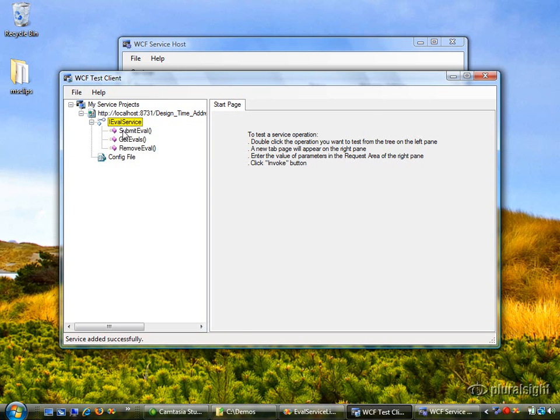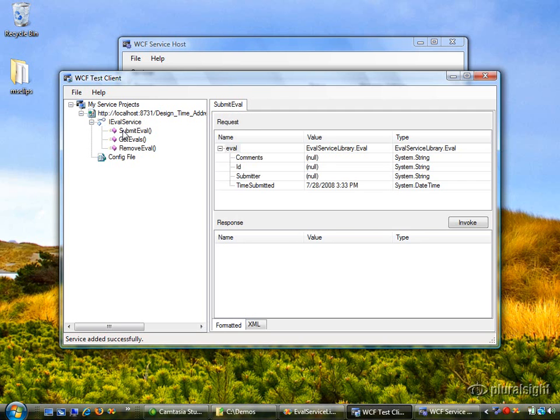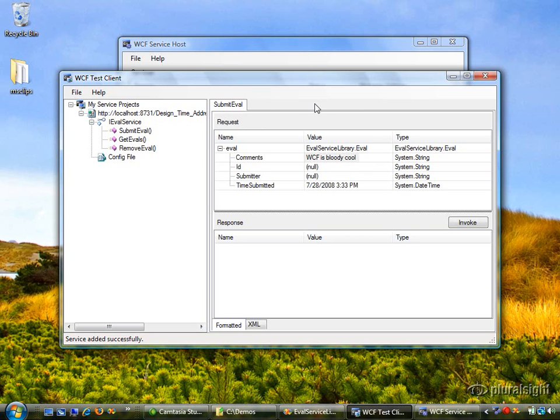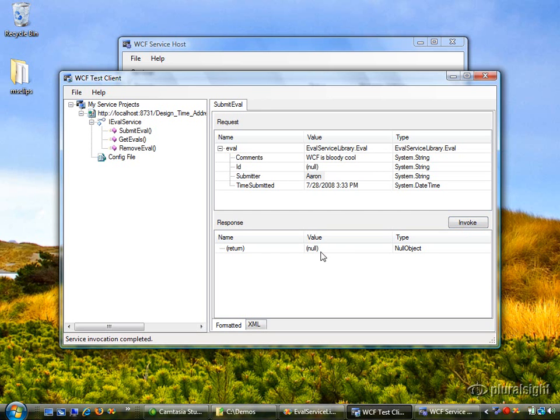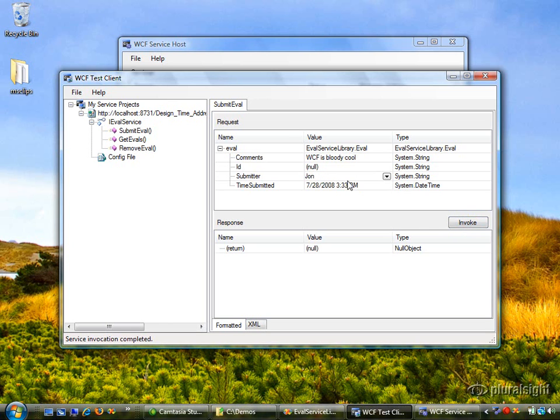Let's go ahead and test this. Let's submit an eval. I'll type in a comment and a submitter name down here, then we'll use the defaults and press invoke. This will send a message to our service using that eval data contract. Notice we get an empty response message back. Let's now change the submitter name to Matt and invoke it again. Let's do it one more time. This time we'll type in John and invoke it one more time.